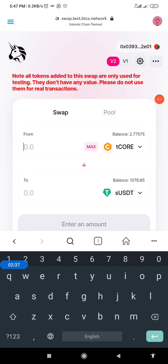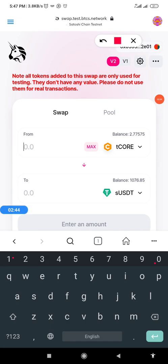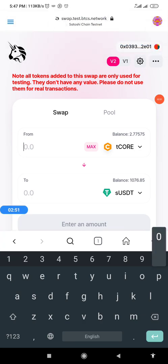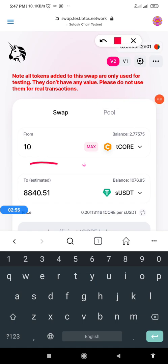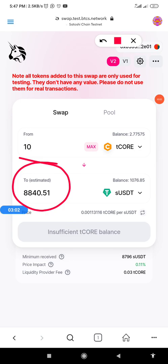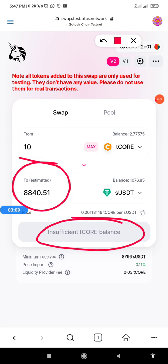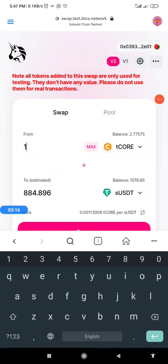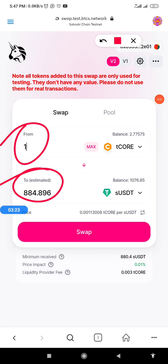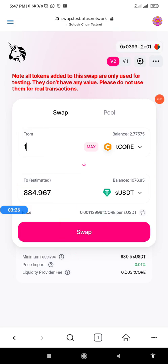Just imagine if you mined 10 T-Core before launch — let's assume 800-plus is the value of one T-Core. If I type 10, you can see it gives us 8,840 SUSDT. However, it says 'insufficient balance' because I don't have that much in my wallet. So for the purpose of this video, let's go with one T-Core, and this is what I'm going to get if I swap it.